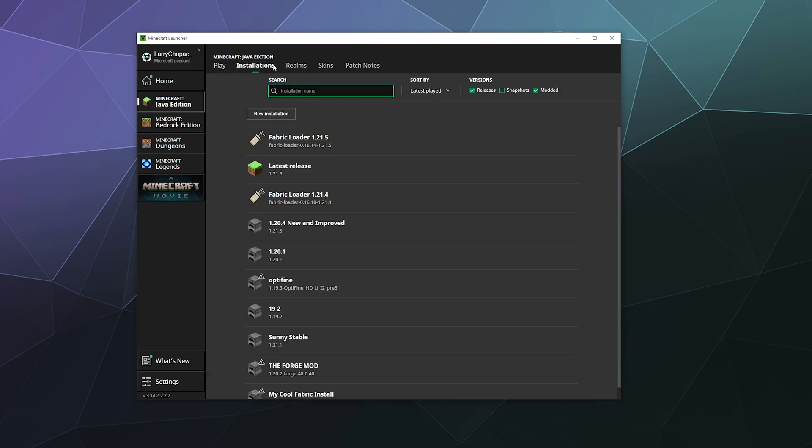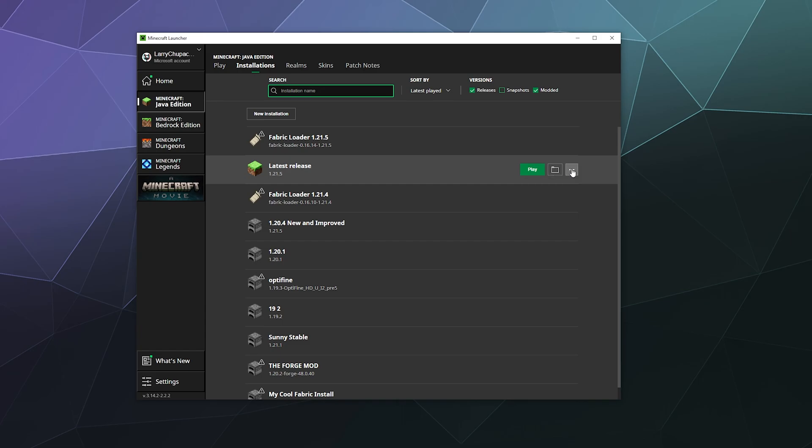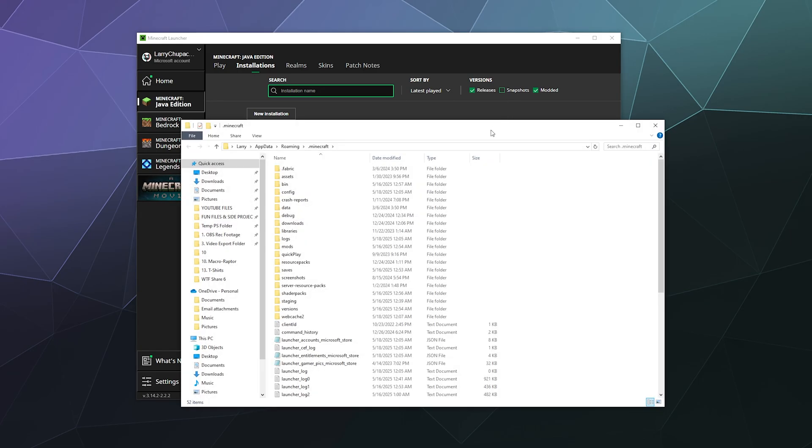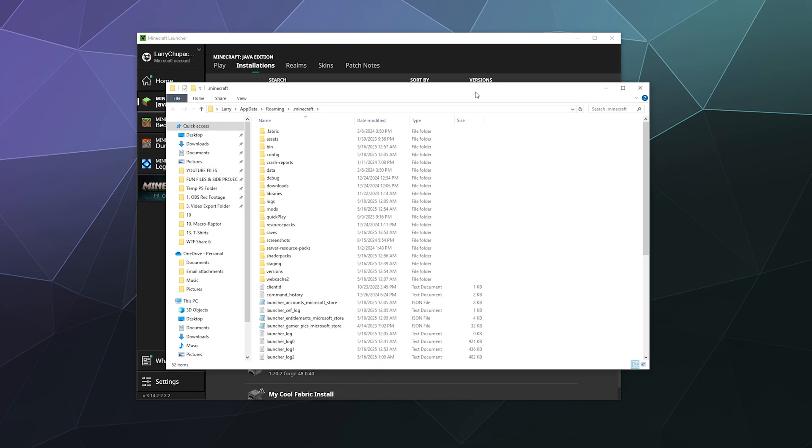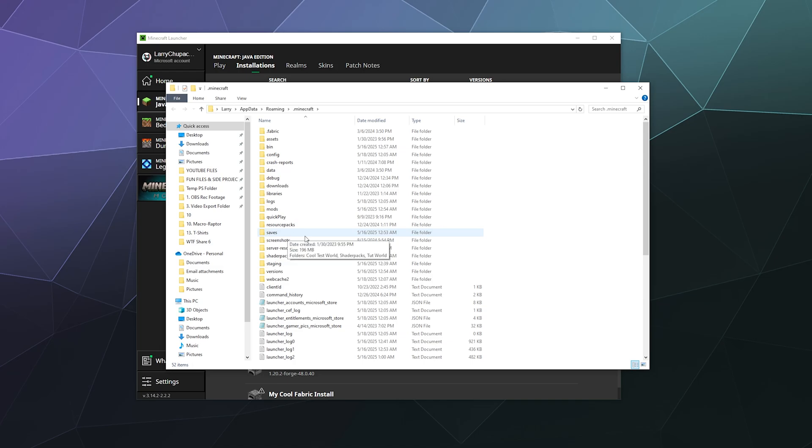And then here under whatever version you're playing, you hover over it and you'll see there's play, a folder icon, and some dots to open up another menu. We're going to click the folder icon to open up the installation location. And then over here we have a little section underneath resource packs called saves.